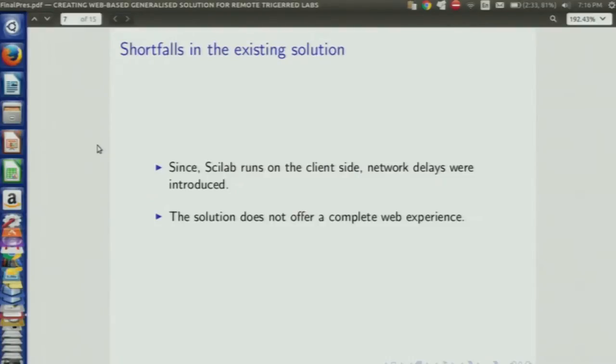When Scilab was on the client side, network delays were introduced because the values generated by Scilab were transported via the internet to SBHS, which was on the Virtual Lab server. So if the user has a slow network connection, the values get transported later and network delays are introduced.